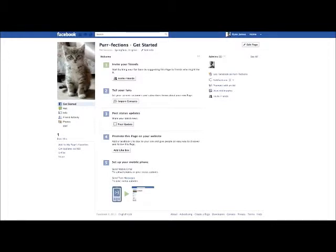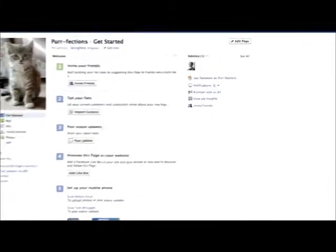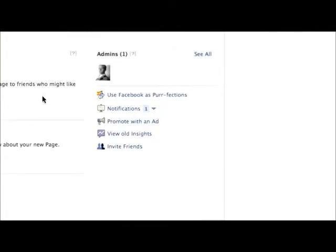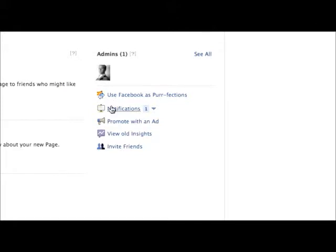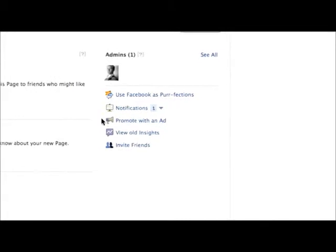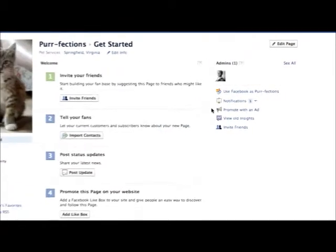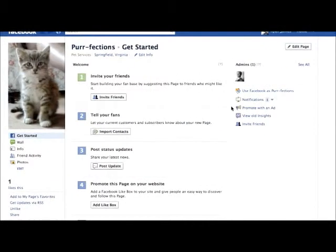Now some other options for you to consider. You can click on this link 'use Facebook as Perfections' if you'd like to start using this business page instead of your personal page as your default profile. And you can promote with an ad to use Facebook's pay-per-click ad service. But for now, this tutorial is all about the free ways to promote your site, so let's not stray there at the moment.